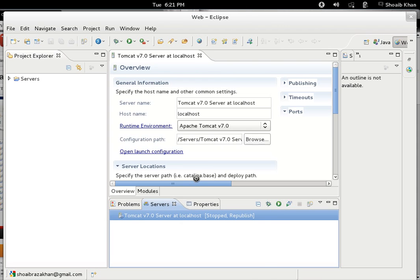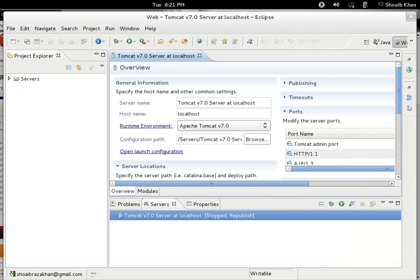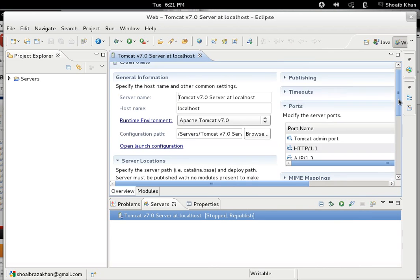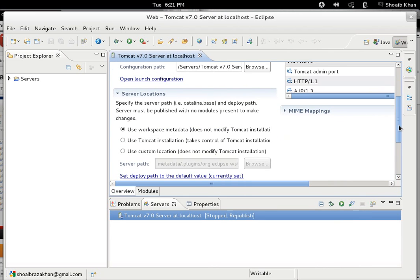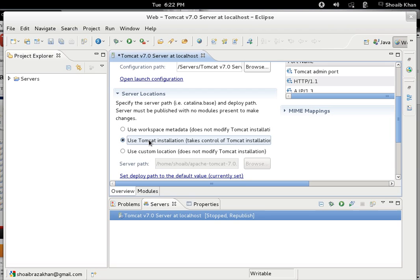You will see all the configuration related to this application server. First of all, we can change the workspace location. When we create an application in Eclipse, by default it will publish the specific application file like WAR file. The deployment files are going to be published directly inside the workspace metadata. It means Eclipse has created its own folder in which it copied the minimal required files from the web server.